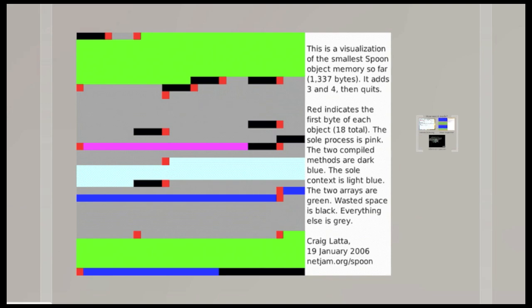Now this image just adds three and four and then quits. So it's extremely small. And you can't really use it to build upon to make a more powerful system like a system you could use for development. This was just an experiment I did to see what's the absolutely smallest image I could make. And it's a simple example of an application specific object memory.